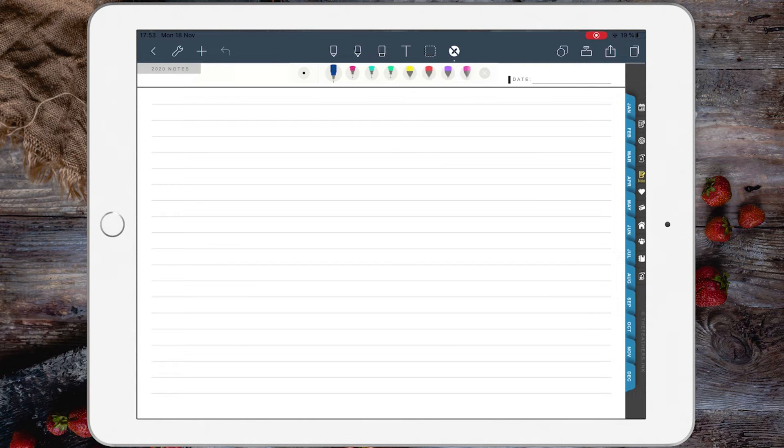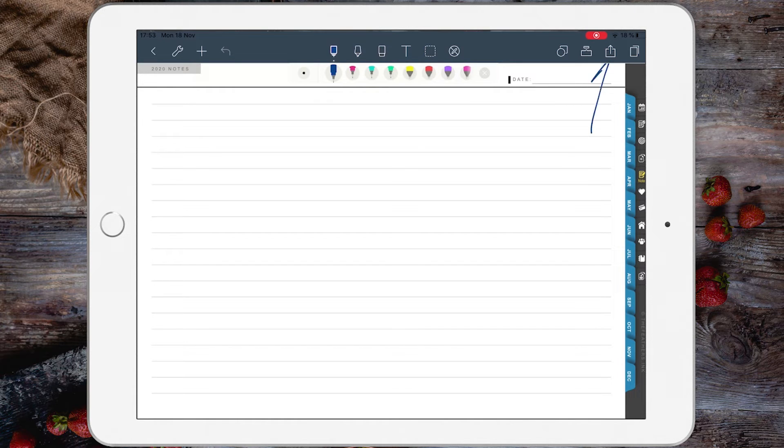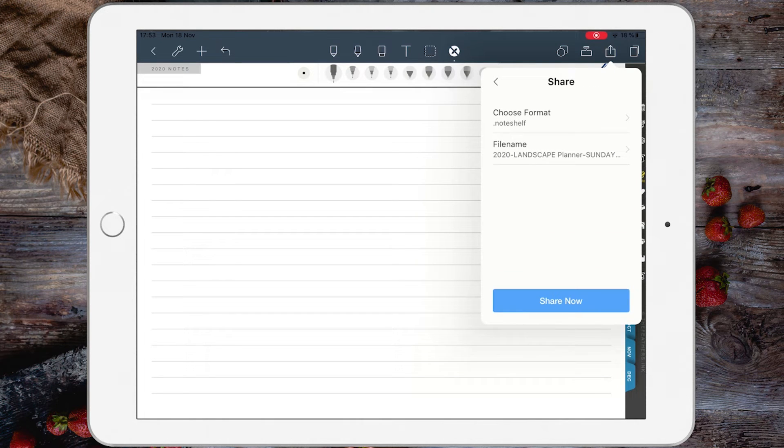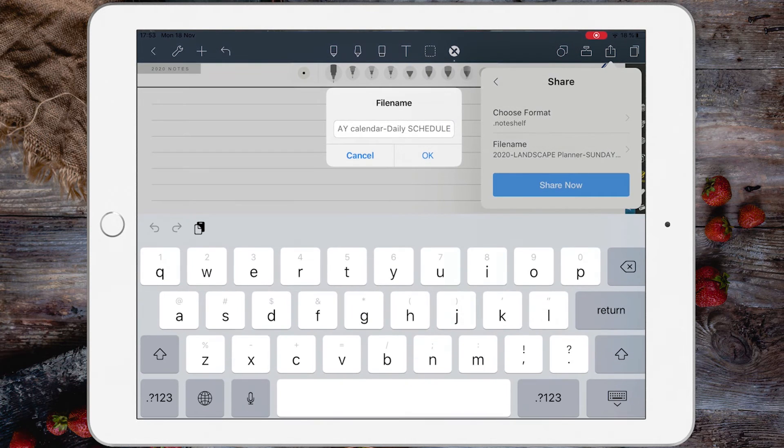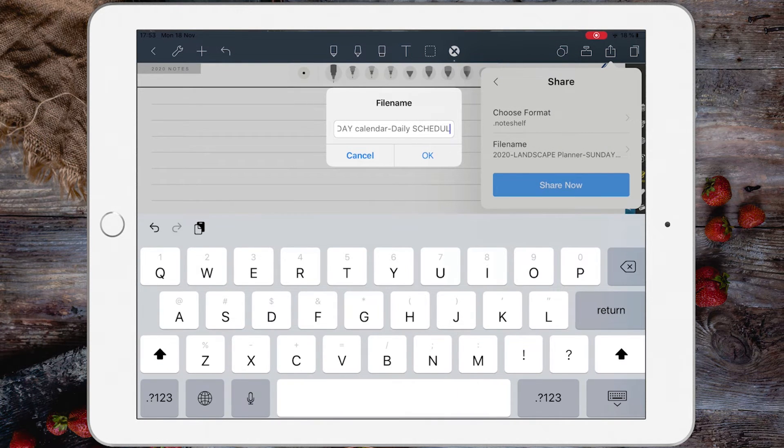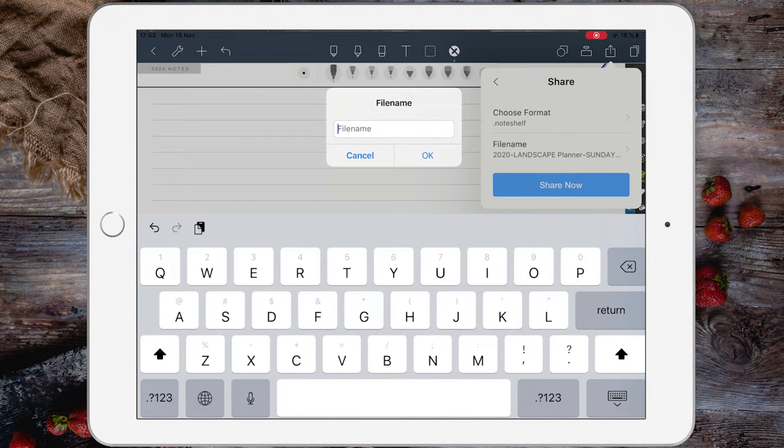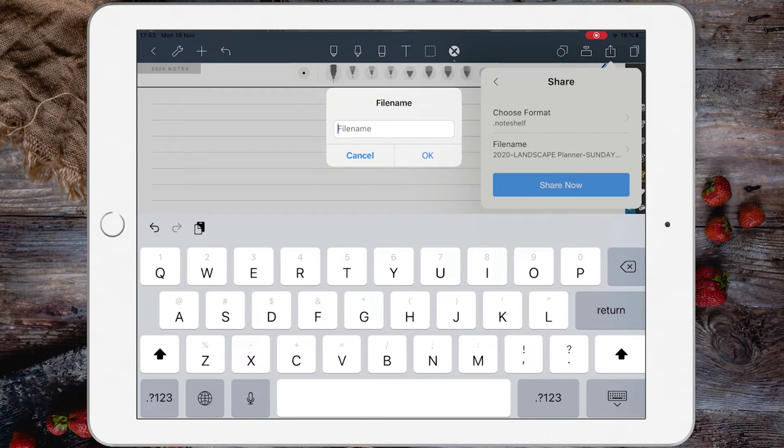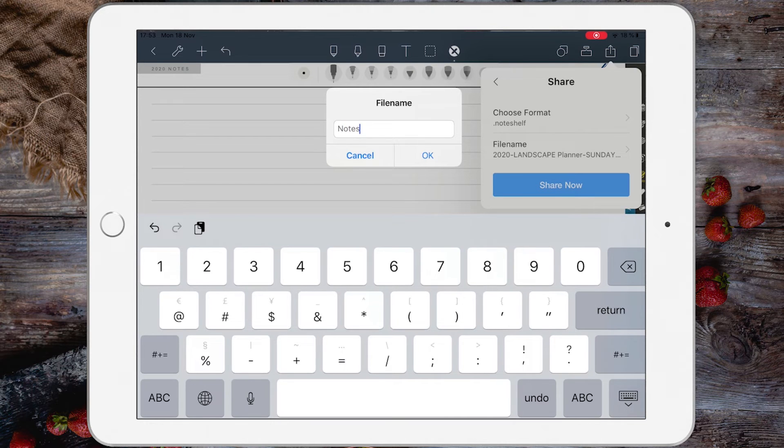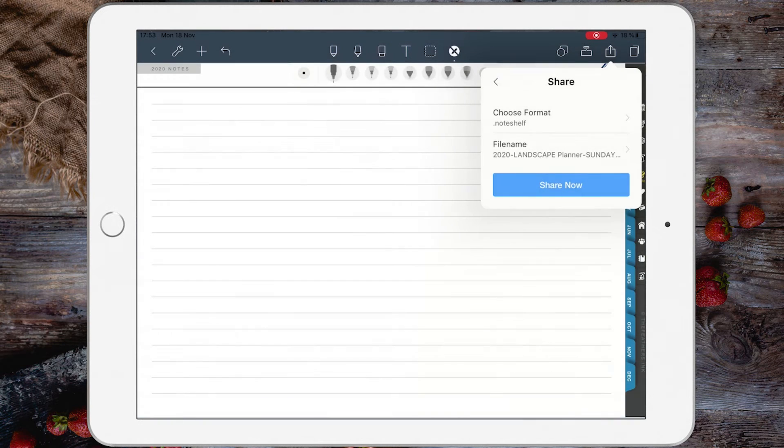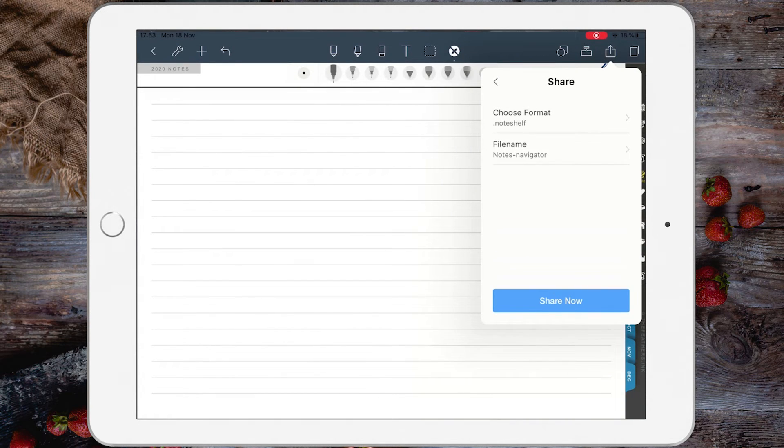Let's export this page as a template by tapping this icon: Current Page, Choose Format Noteshelf 2, File Name - whatever name you want. I would advise you to put a particular name for your planner so you know where you took the template from. I usually say 'Notes' and then 'Navigator' - that's how I call my planner. There you go, and then Share Now.